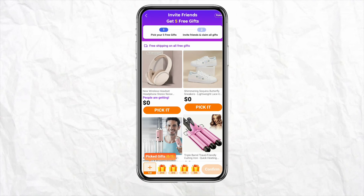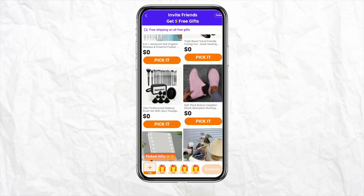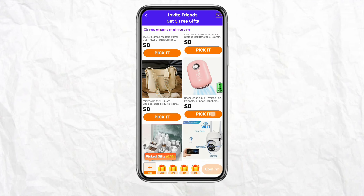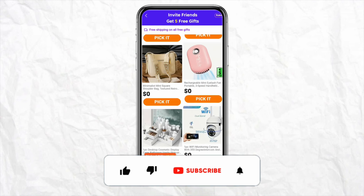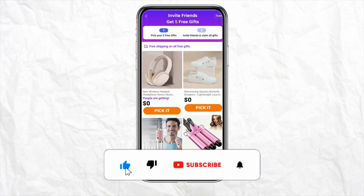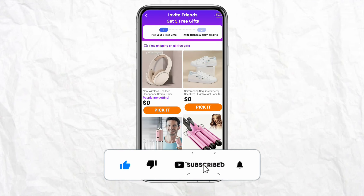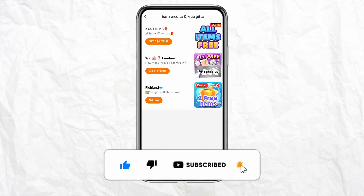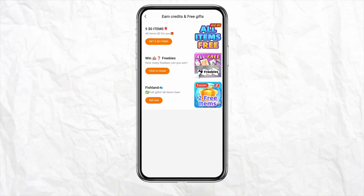And this is basically how you will be able to get free stuff on your Temu account without any referrals. I hope you find this video helpful. If so, make sure to hit the like button and don't forget to subscribe to our channel for more such informative videos. I'll see you next time.